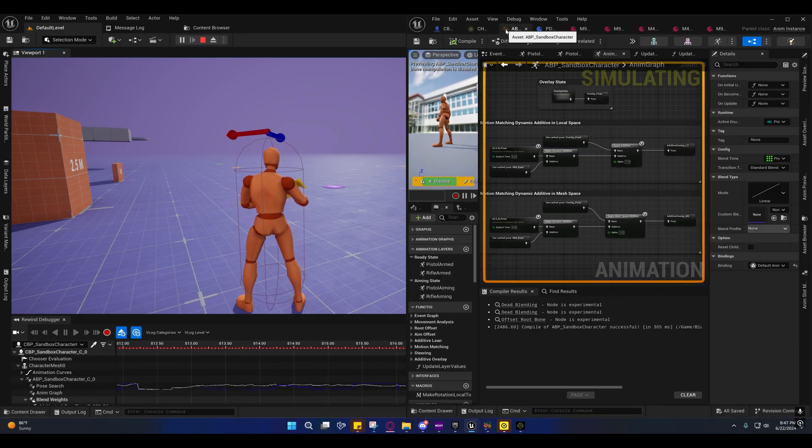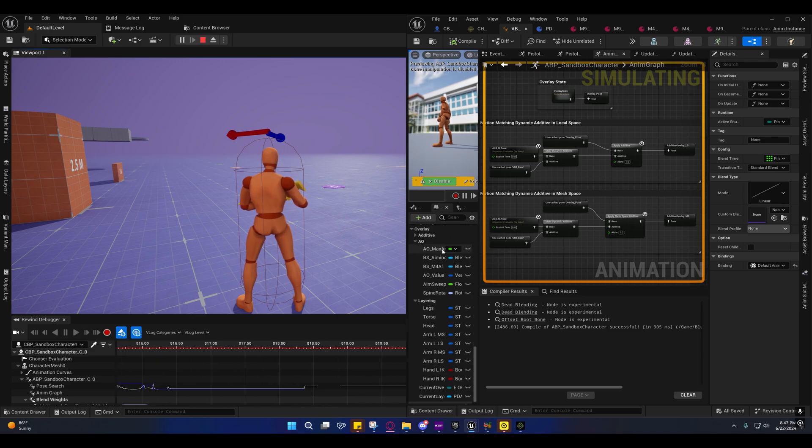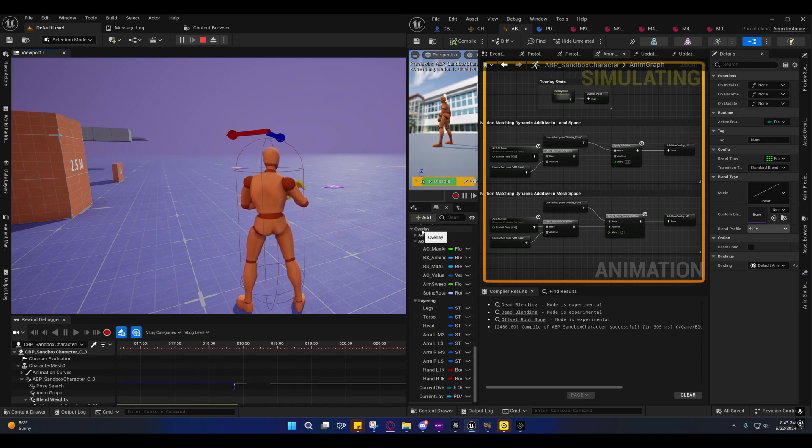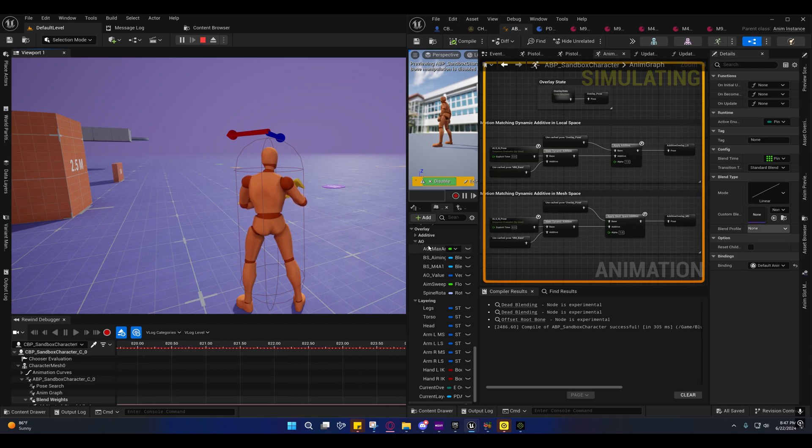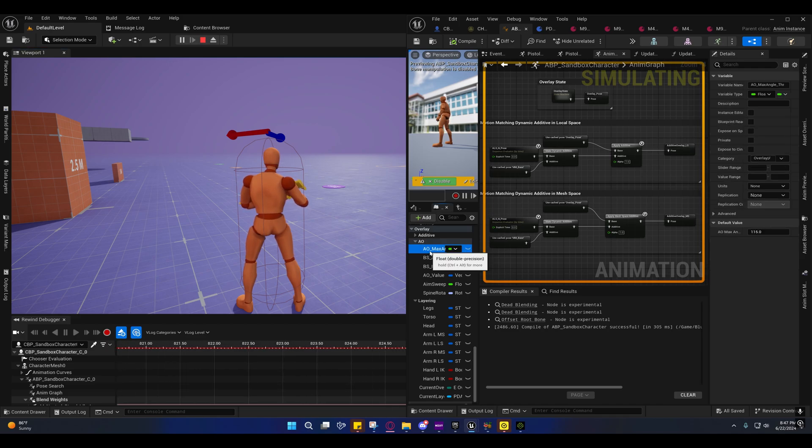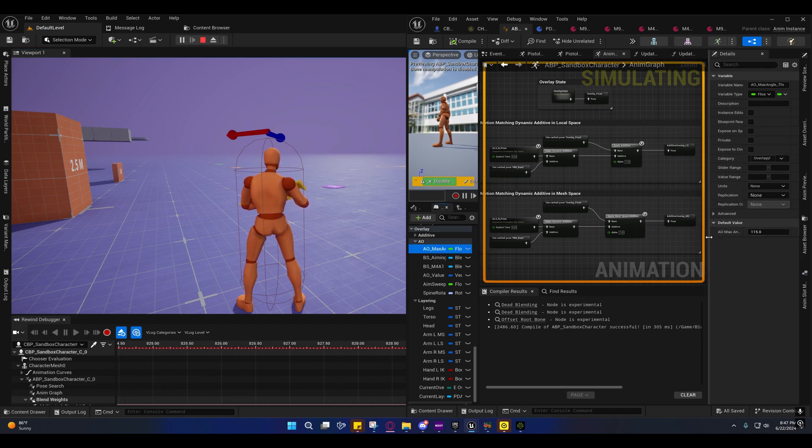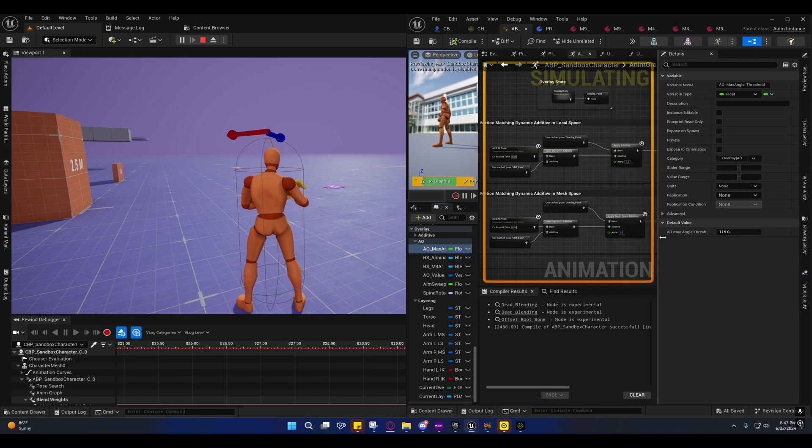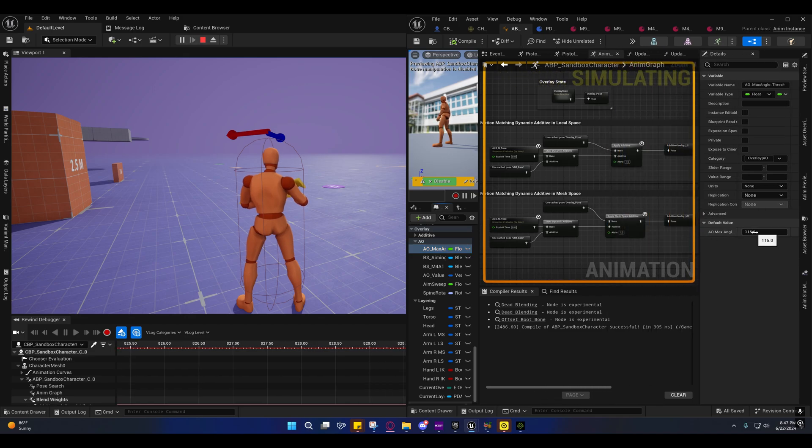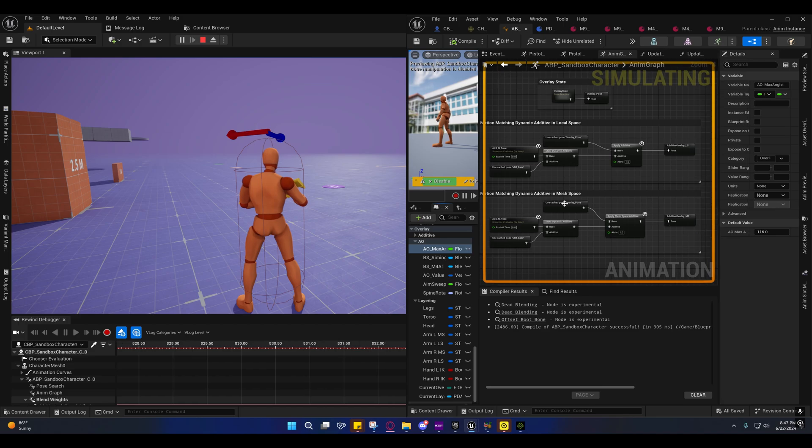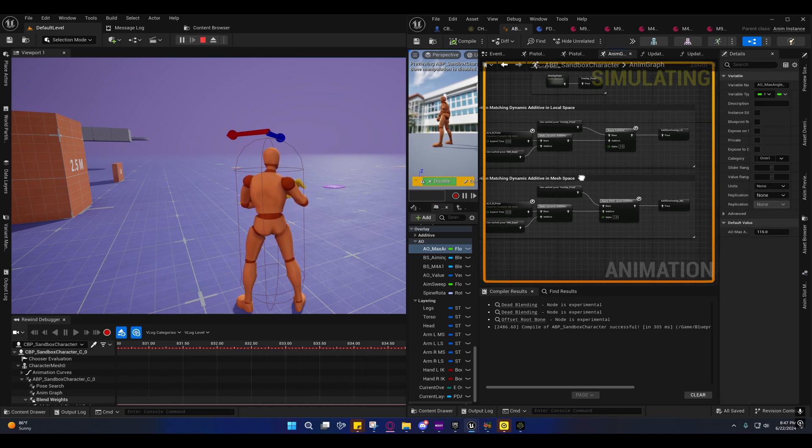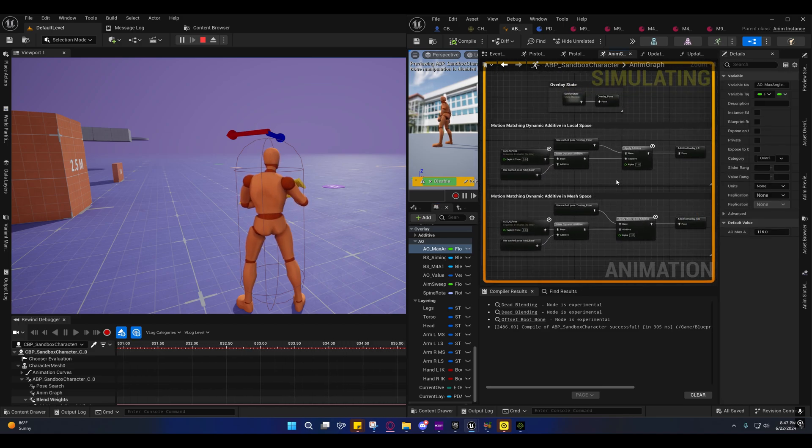So on the animation blueprint, if you'll scroll down and find the overlay section and go into the aim offset, the first variable inside of here is called AO max angle threshold. It's set to 115. You can set that higher even to 180 if you want to completely disable it. So that's completely up to you.